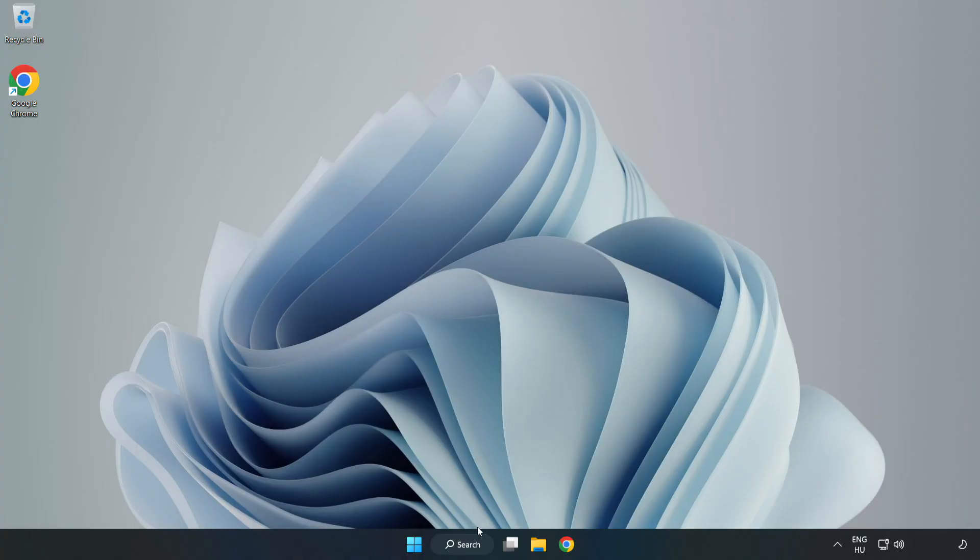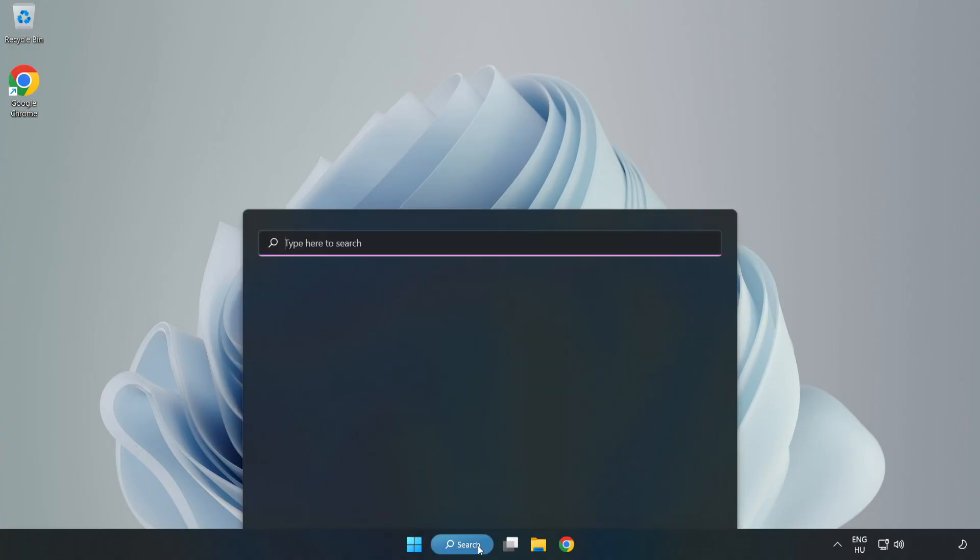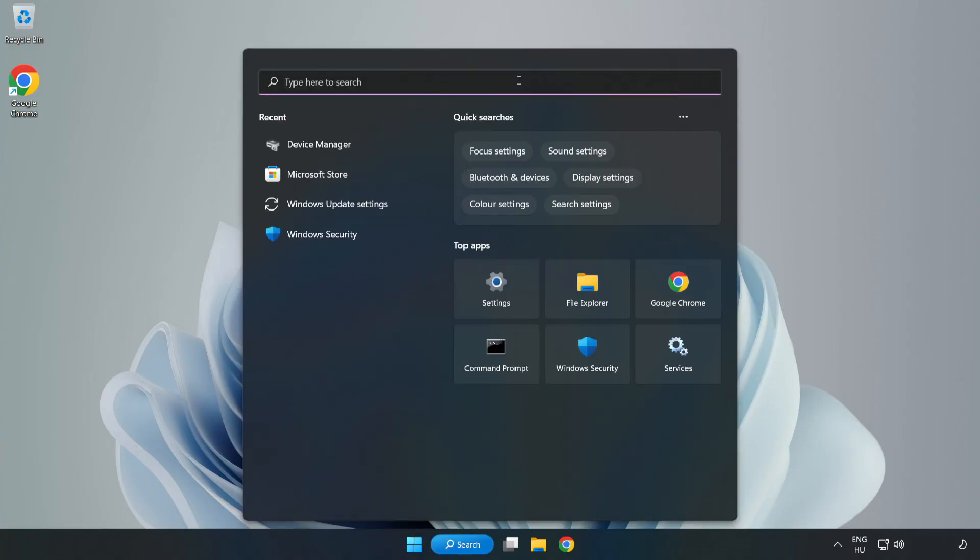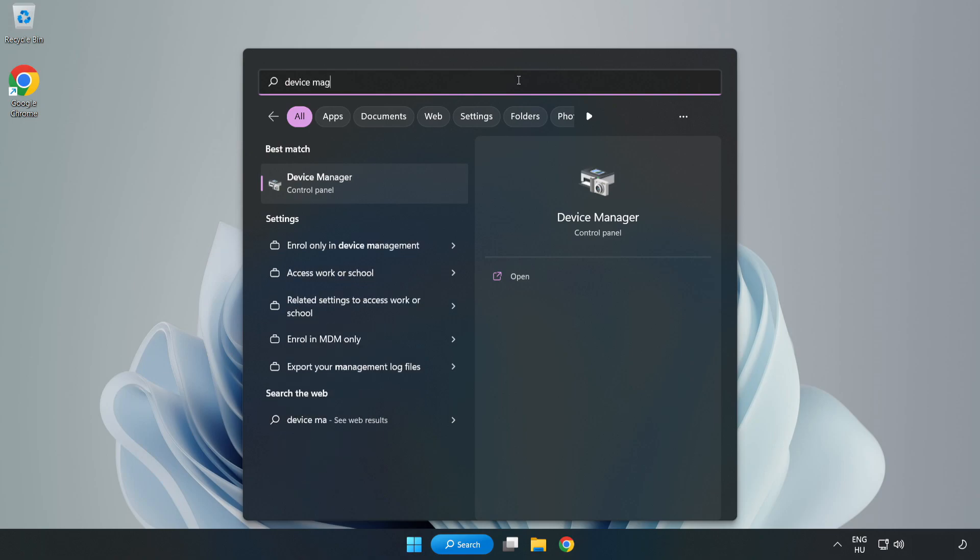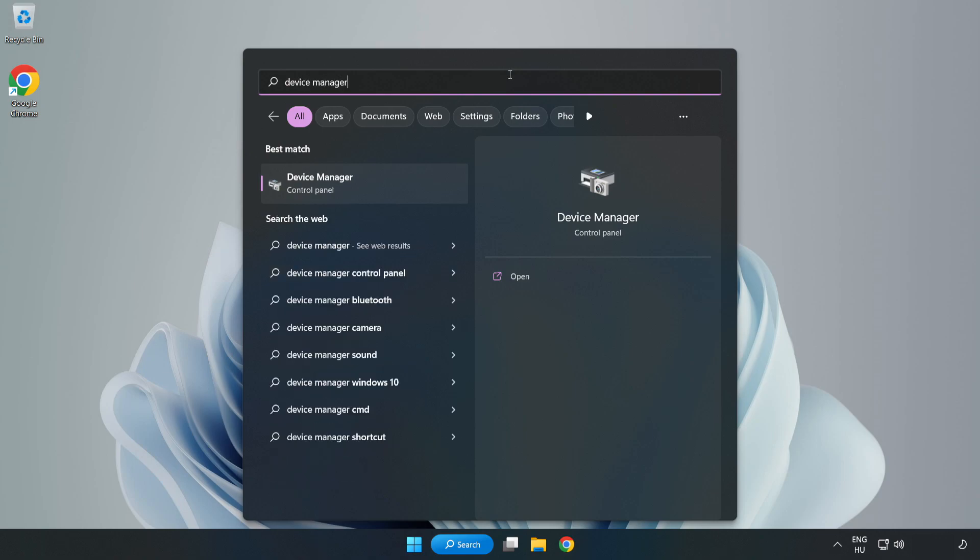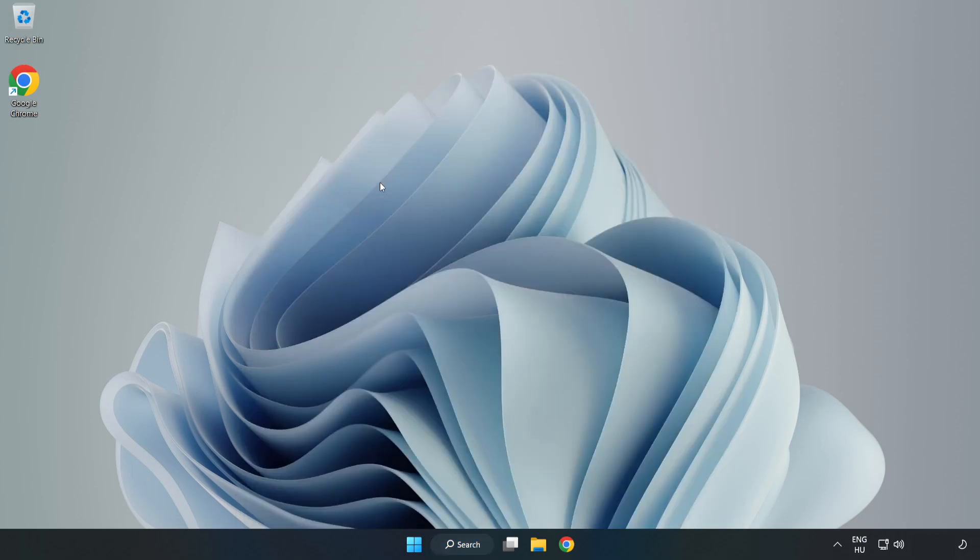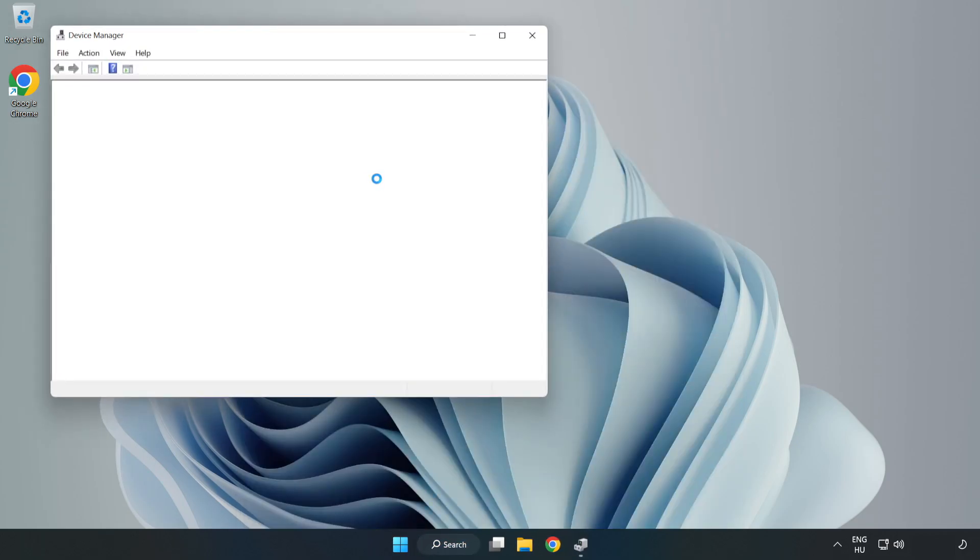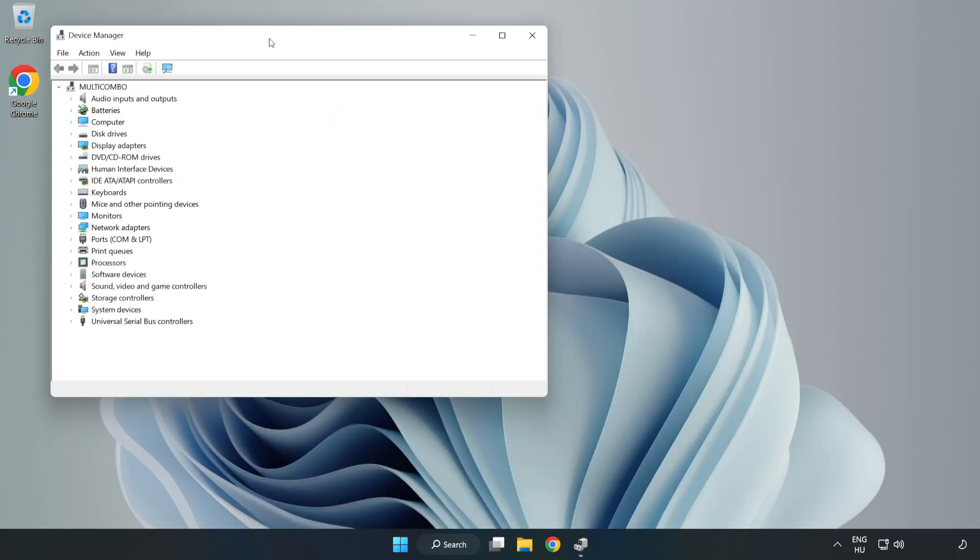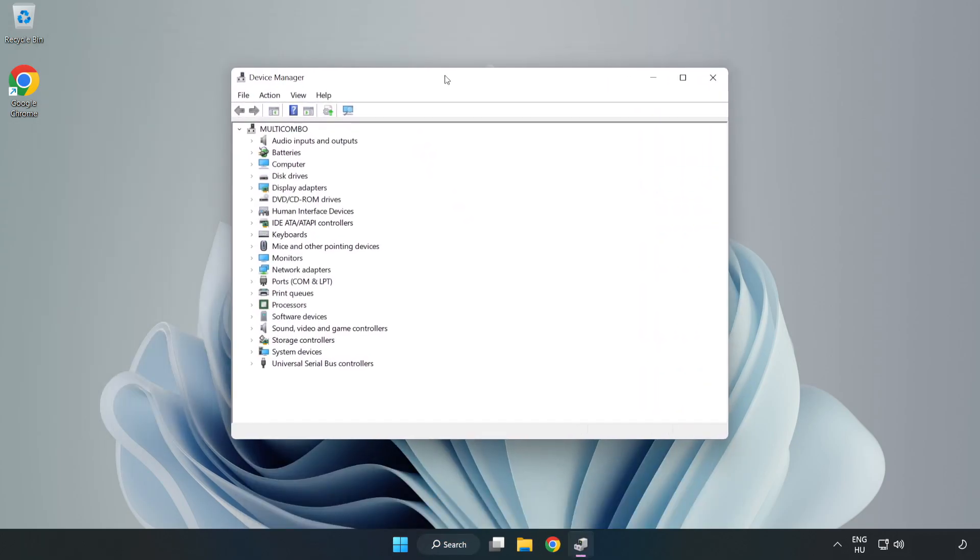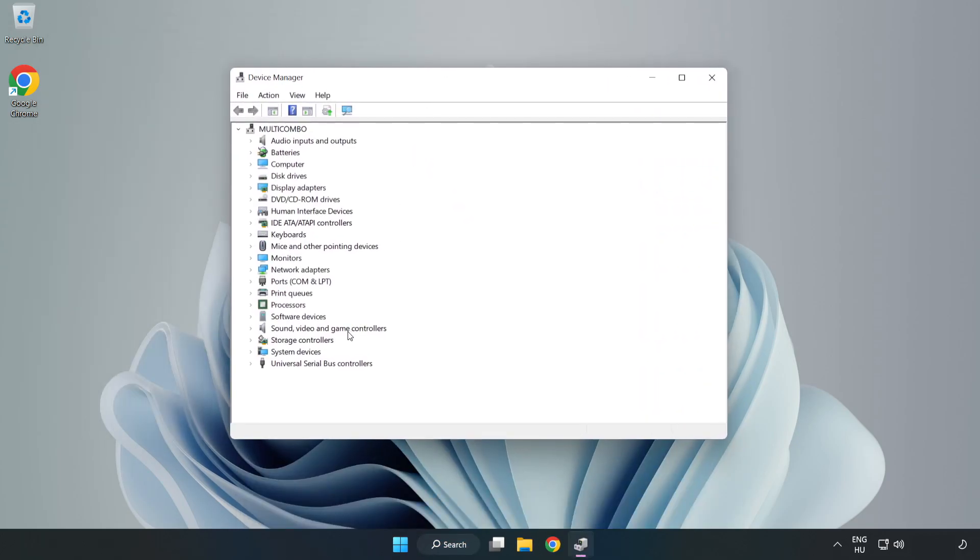If that didn't work, click Search Bar and type Device Manager. Open Device Manager. Click Sound, Video, and Game Controllers.